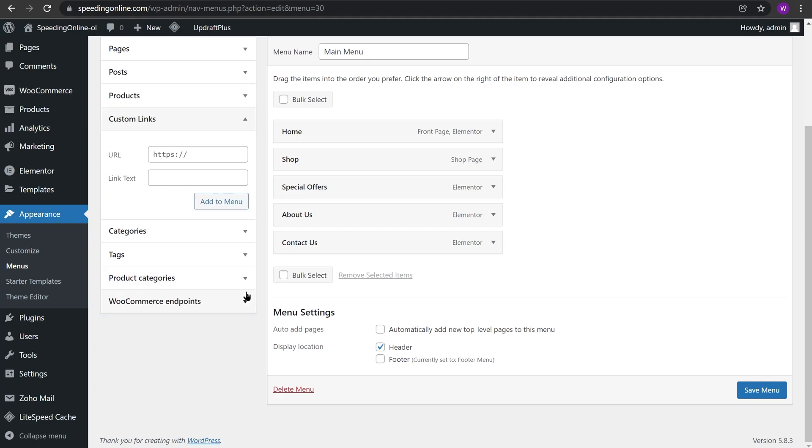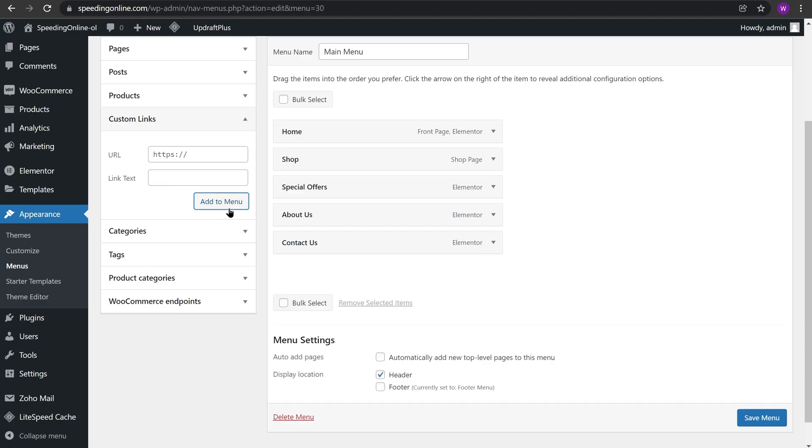Now we need to go to Custom Links and for URL we need to add the pound sign, and in the link text we will add 'login'. Whatever you add in the link text is the text which will appear on your menu.